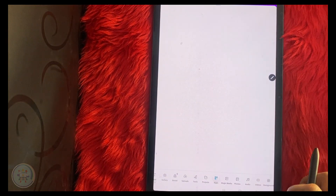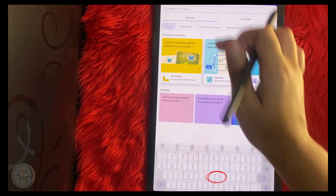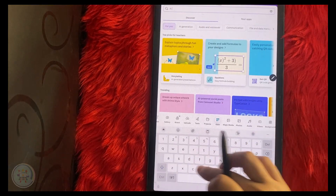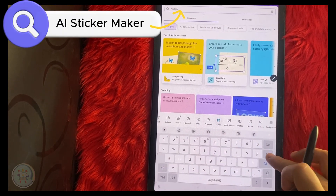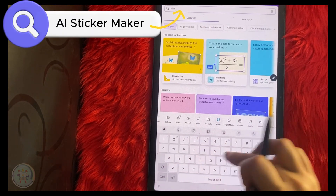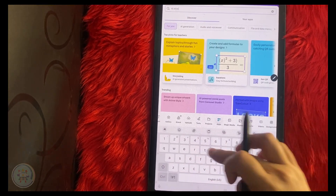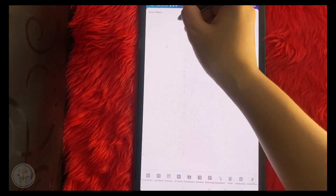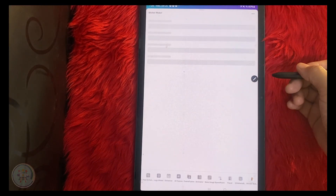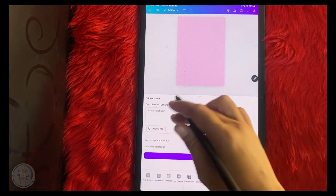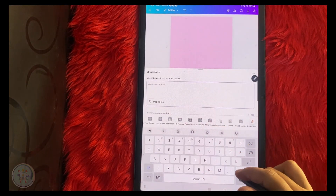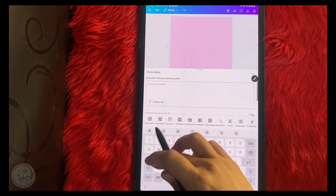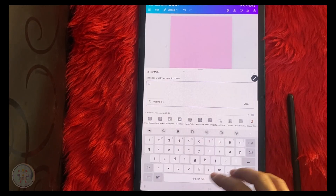After that, go to Apps and search for AI Sticker Maker. Then describe what you want to create, like this one.